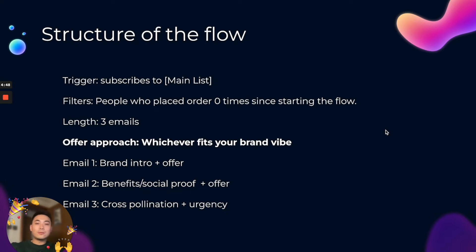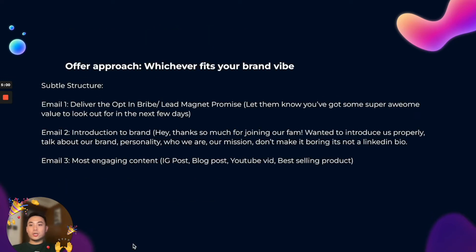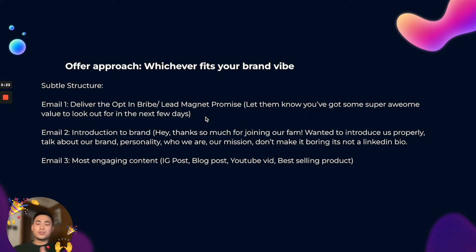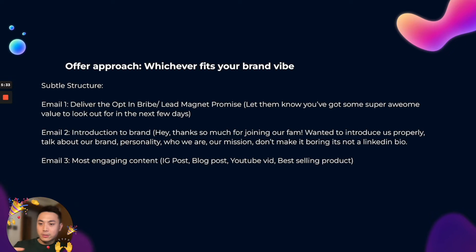I actually learned this from Boyan Drau, so you can check him out too. The second approach is the subtle structure: email one is to deliver the opt-in — give them the discount (5% off or free shipping), always deliver on your promises, and let them know you've got awesome stuff or value coming in the next few days. This gets them excited, kind of like a hype-up email for a new launch — think big brands like Nike doing hyped drops.